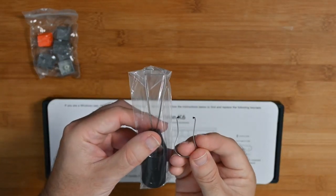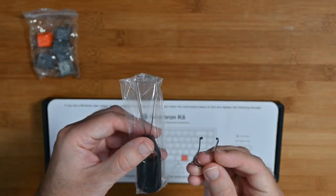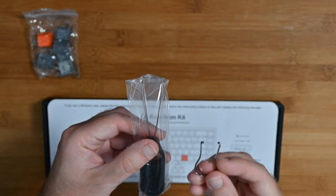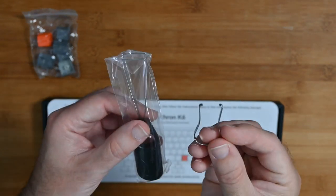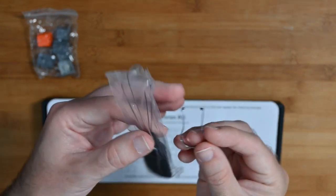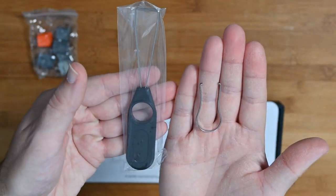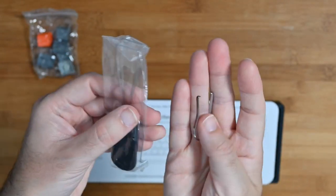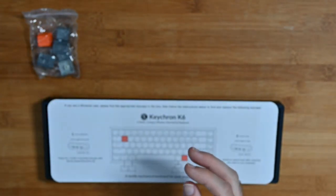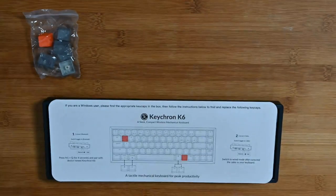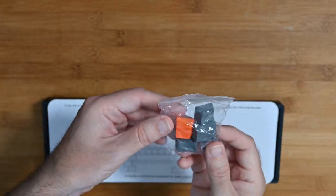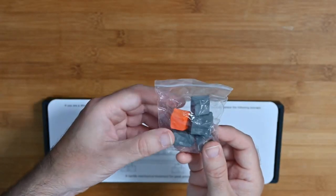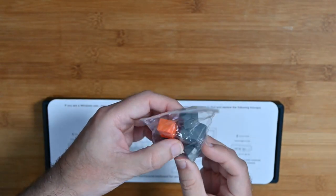We also get a keycap puller and a switch puller as well. I opted to have the construction where I can actually change the switches out if I want to in the future, so they include the tools to be able to do that. It's like hot swap switches in here.